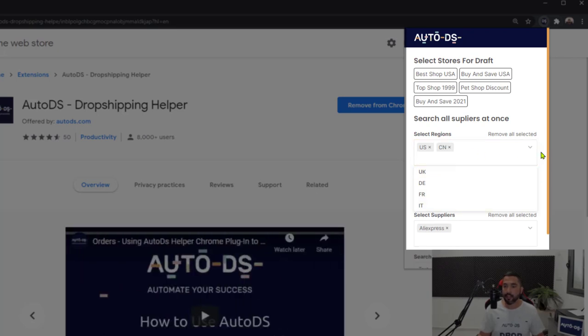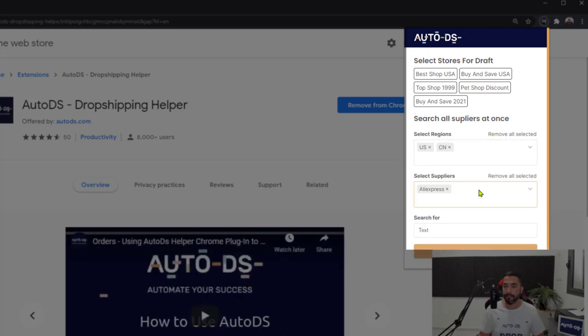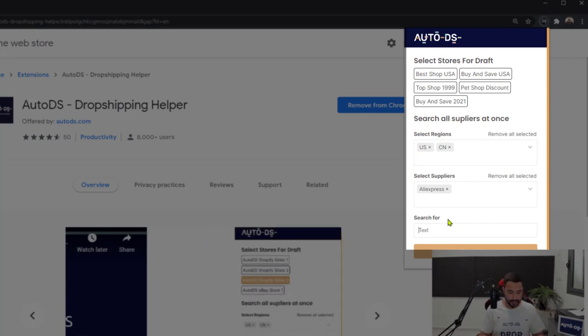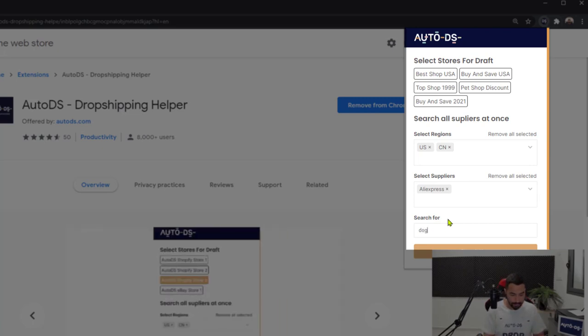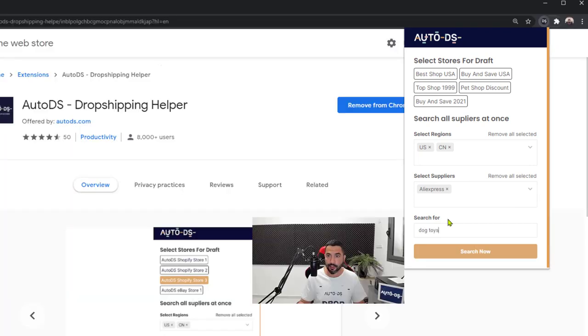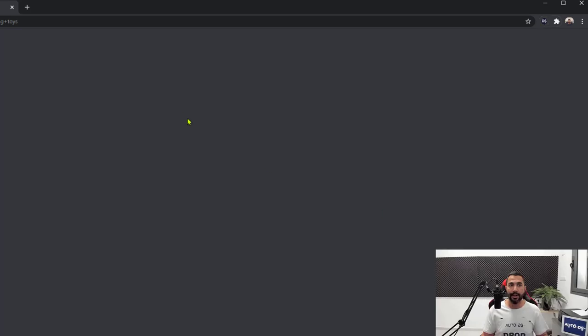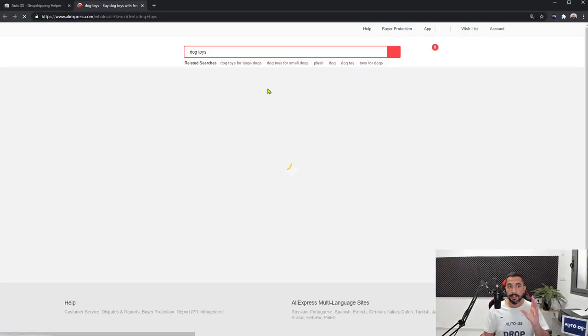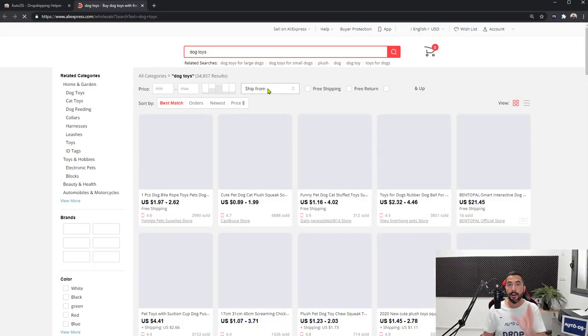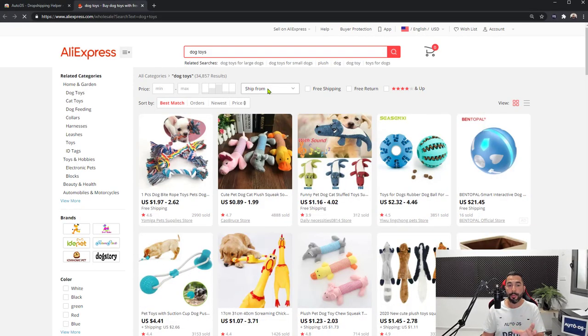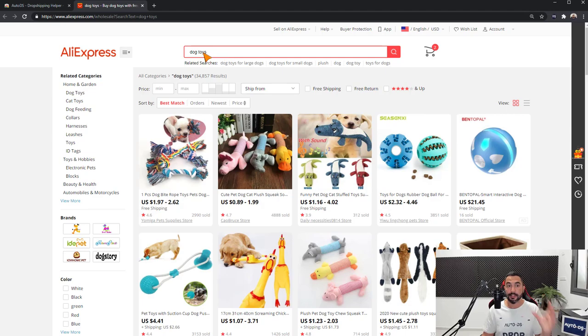Let's add US and China and search AliExpress for dog toys. Now I'm going to click search now, and instantly another tab has opened with AliExpress searching for dog toys.